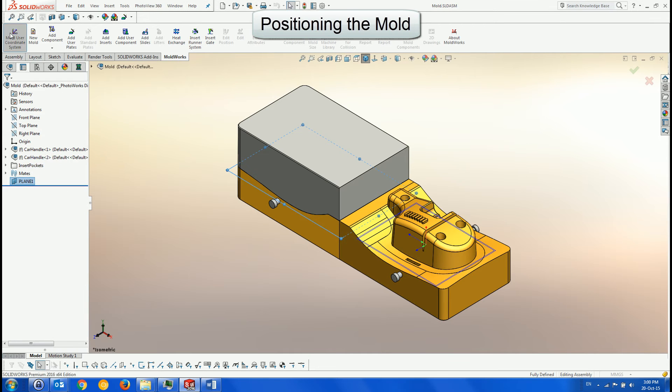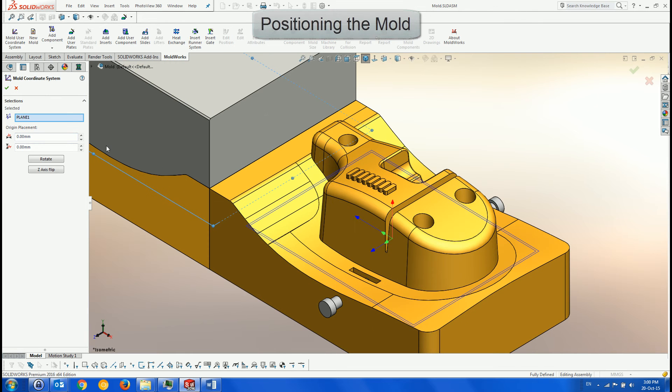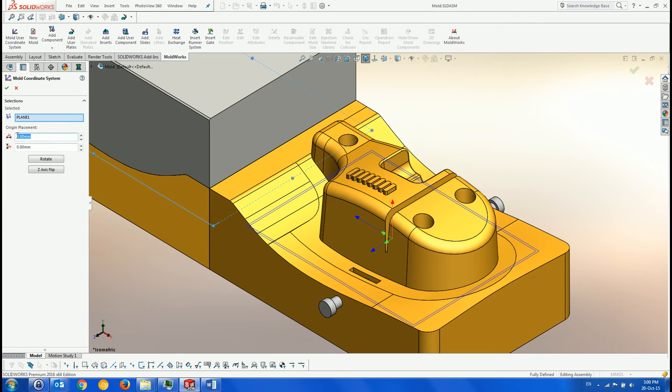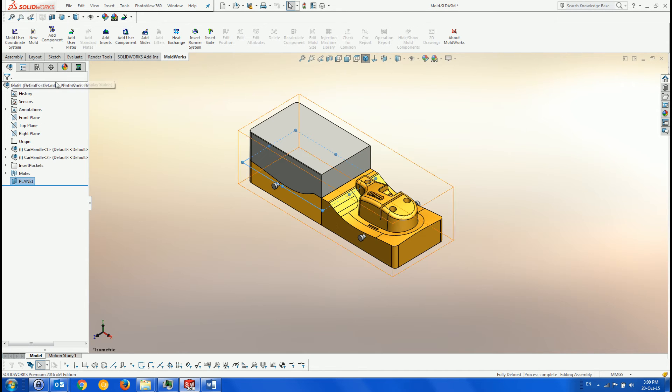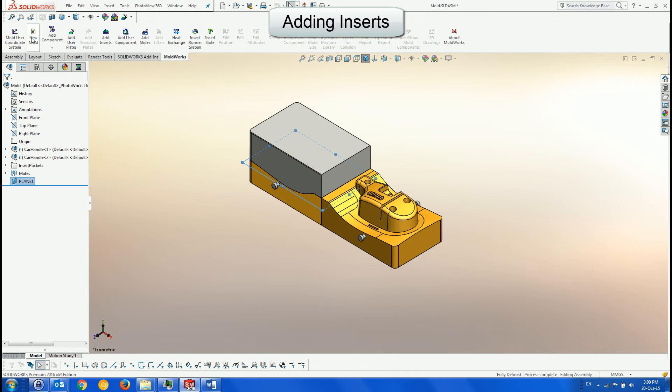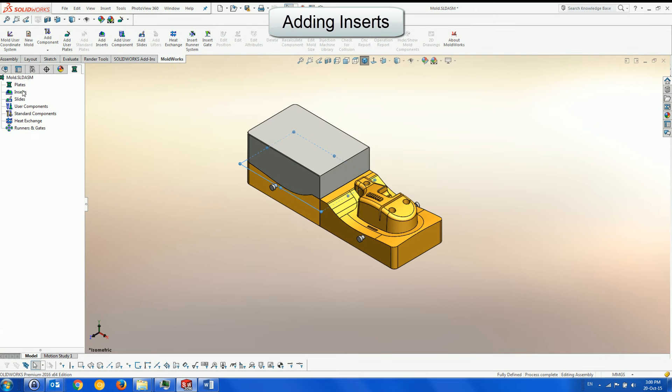First, we set the mold coordinate system to be at the center of these two insert instances. Next, we add the inserts to the mold in order to find an optimal mold size.